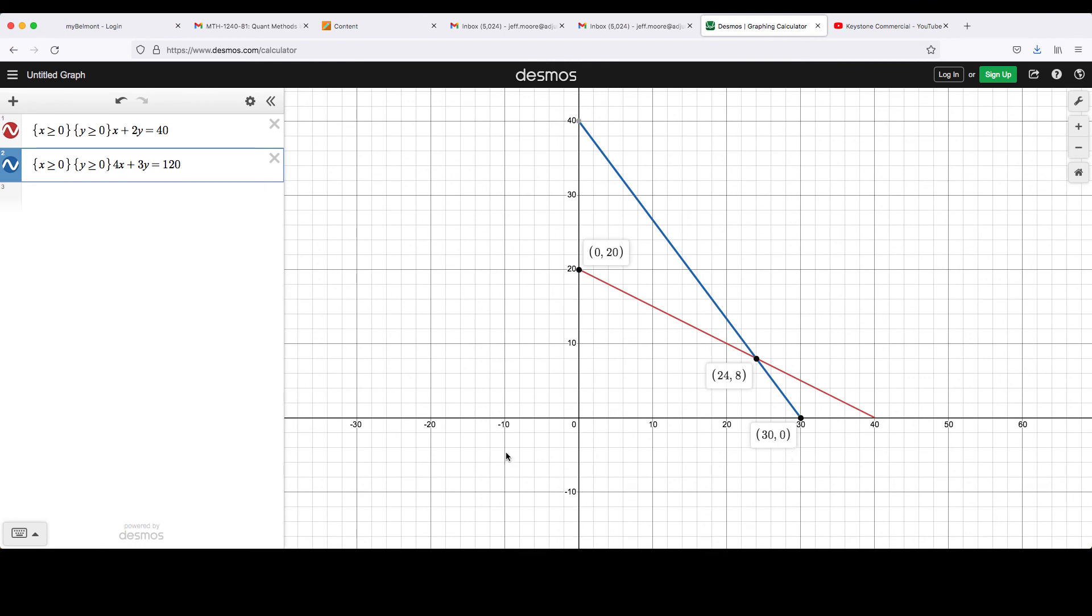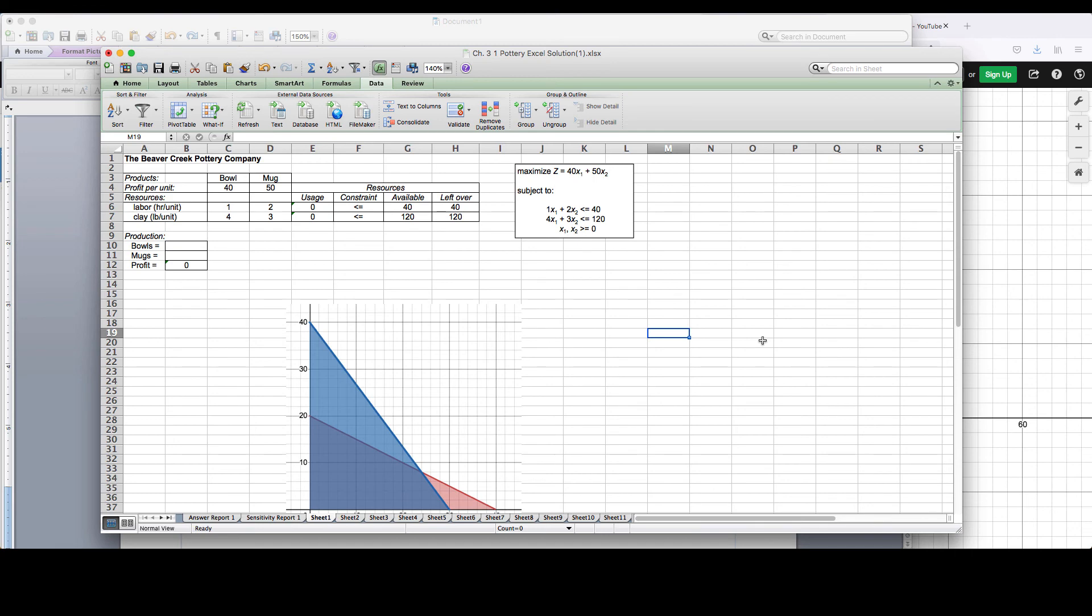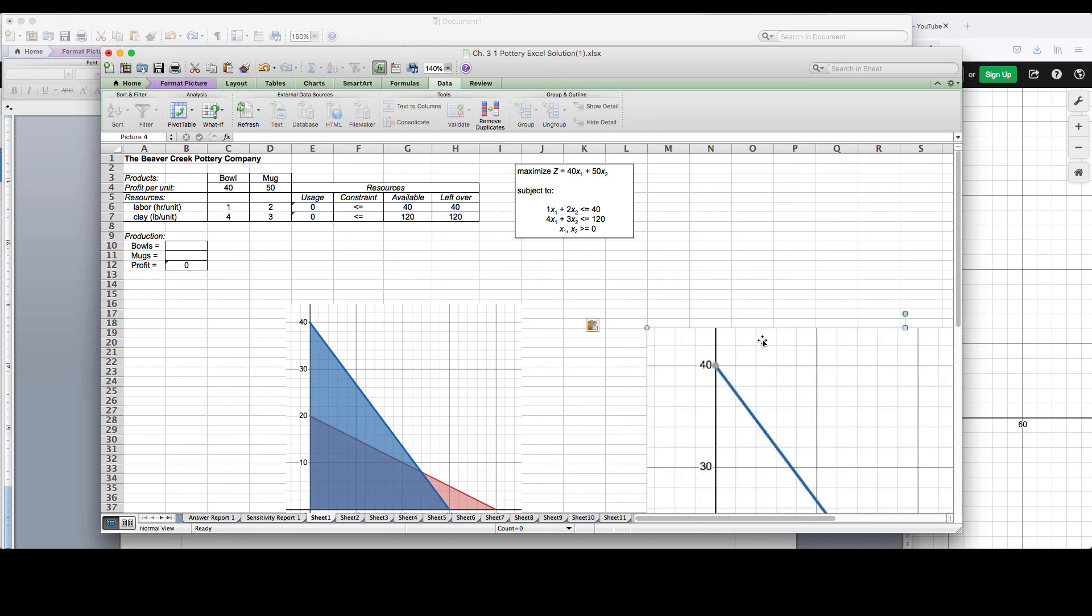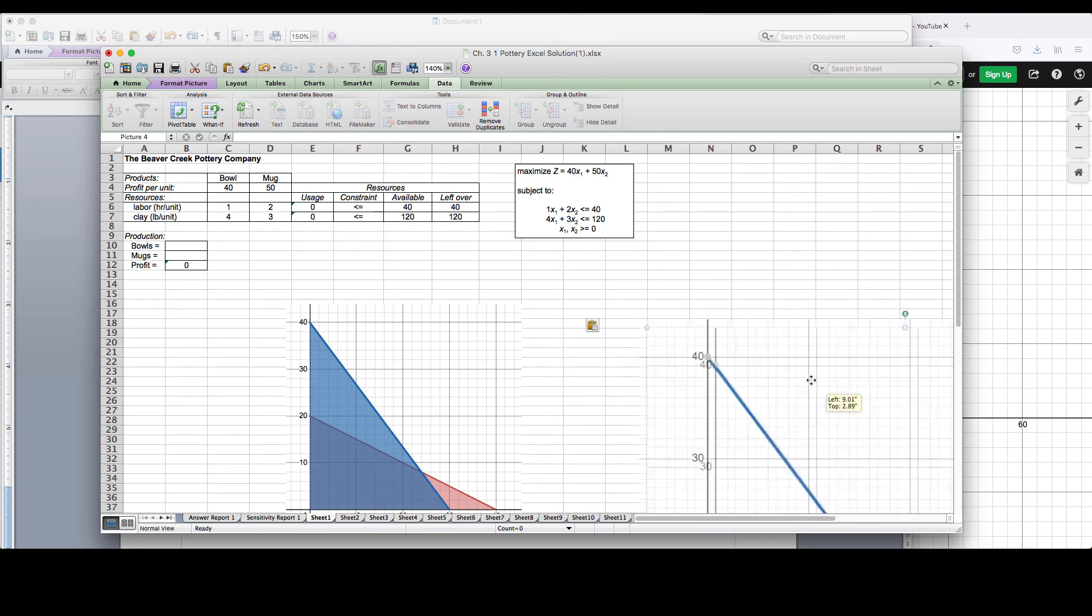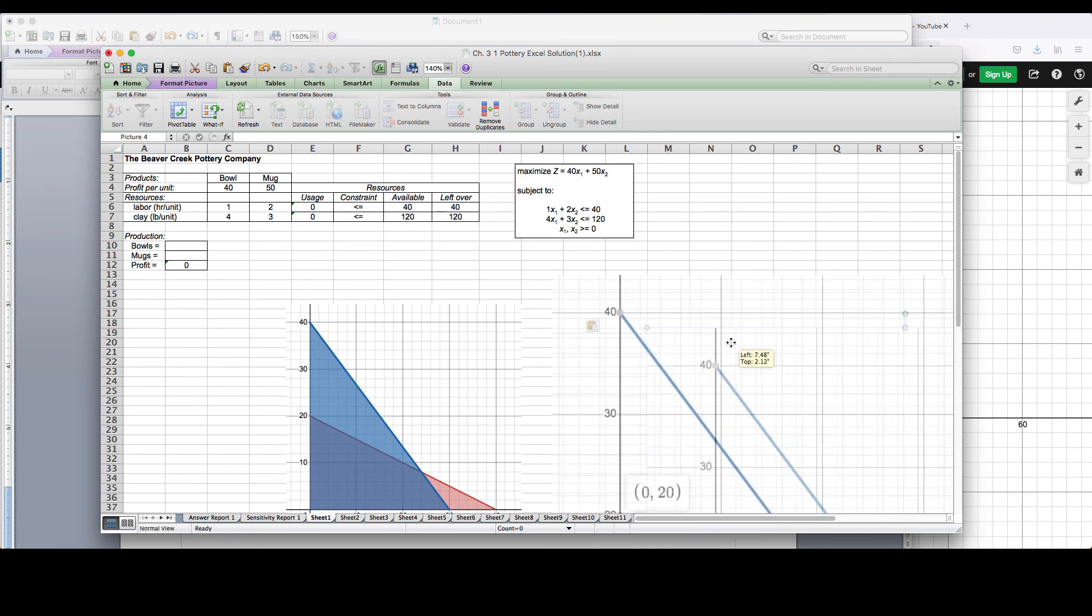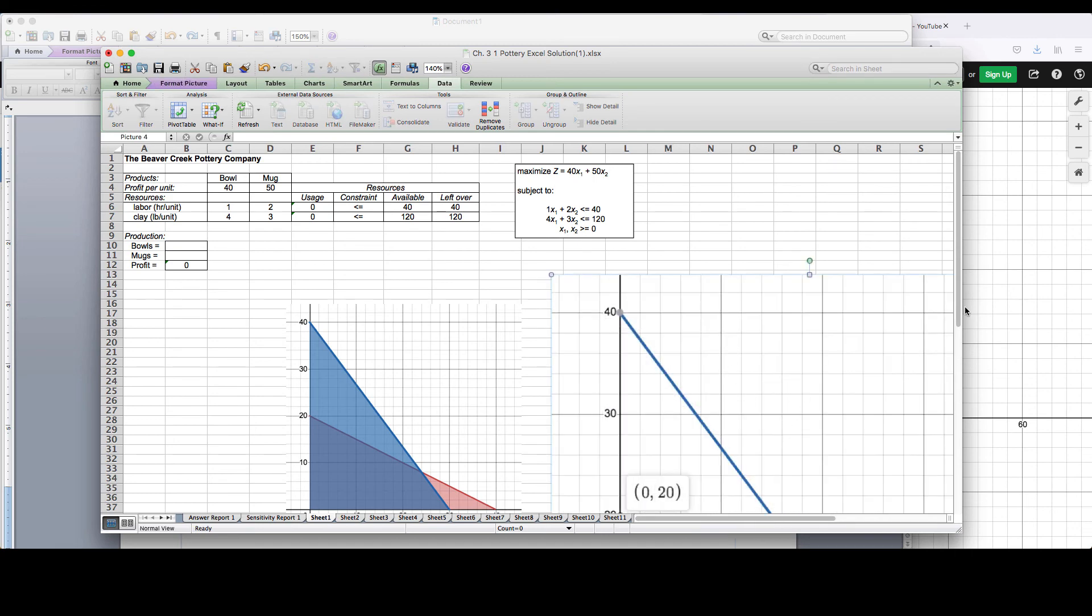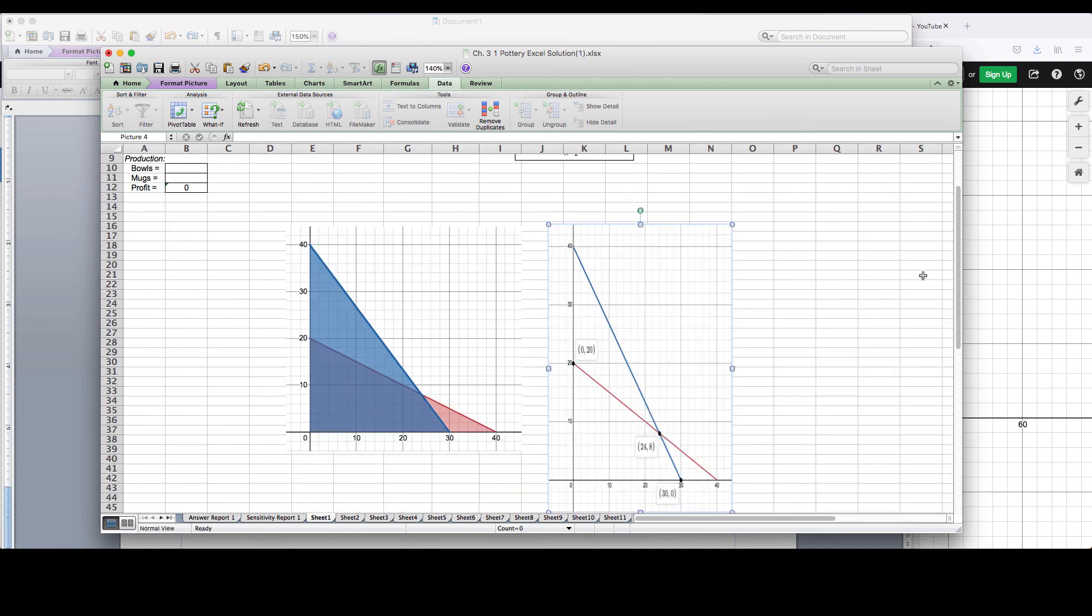So I can, again, save this as an image file and paste it into my Excel file. Or I can copy this section and then paste it into my Excel file. And now I have the feasible region shaded and the points of intersection.